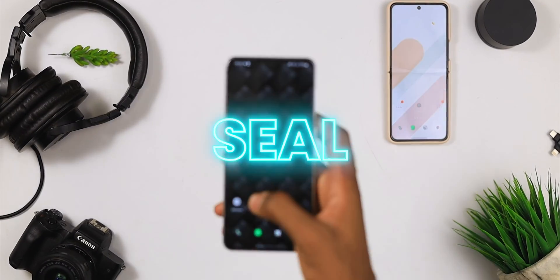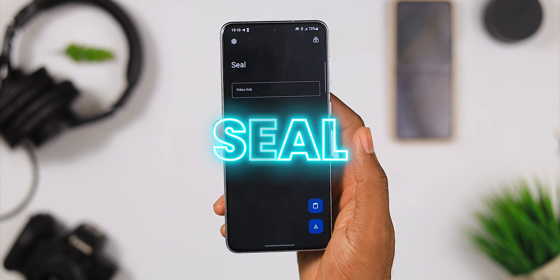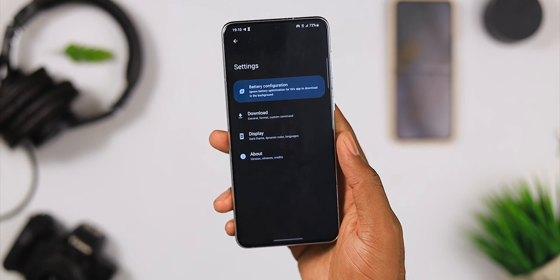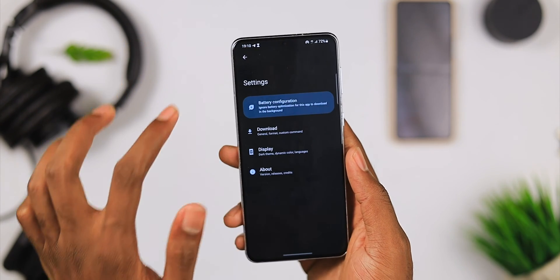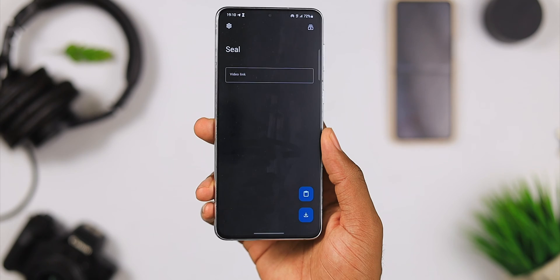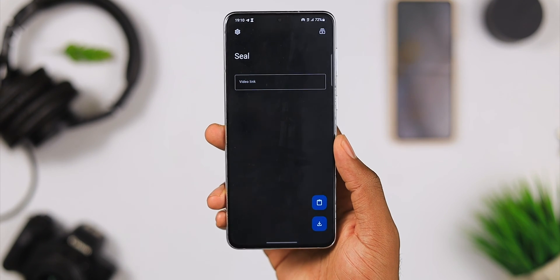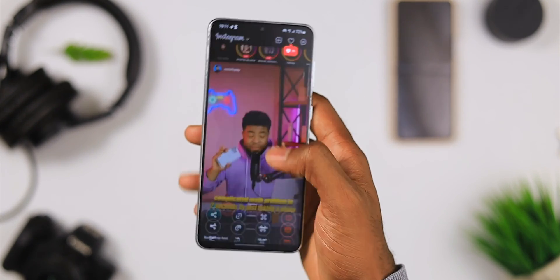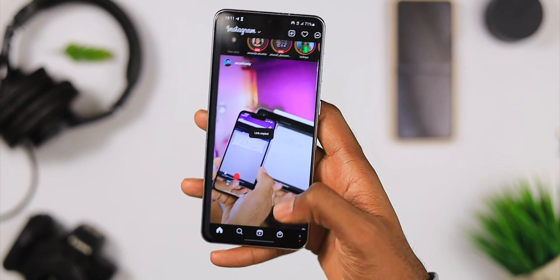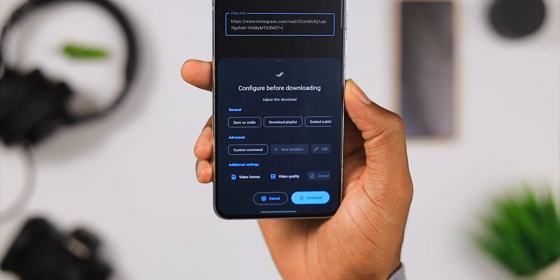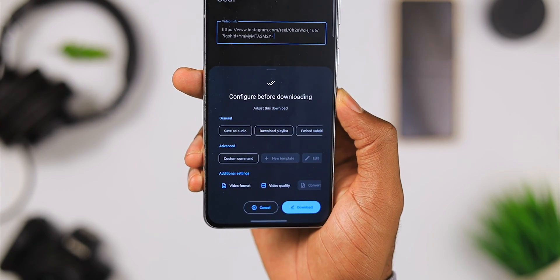For app number three we have Seal. Seal is a video and audio downloader with a material design theme that allows you to download videos and audio files from any video platform — even playlists — with just one click. You can even embed subtitles into your downloaded videos and execute custom commands with templates. The app is easy to use, user-friendly, free, and open source. To download videos, just copy the link from any platform, choose exactly what you want to download, and even select just the audio if that's what you want — in a few seconds you're done.